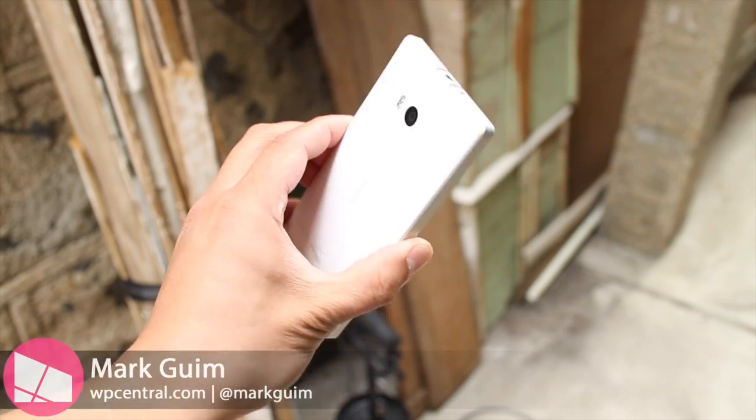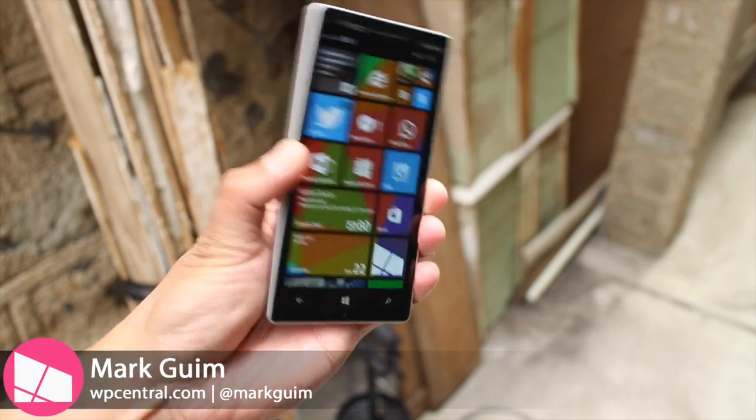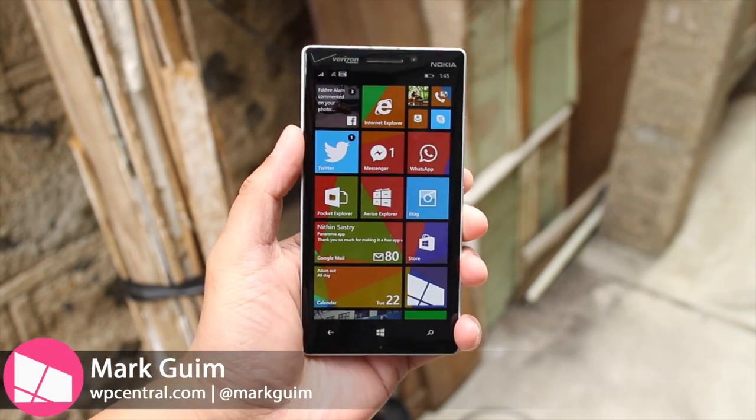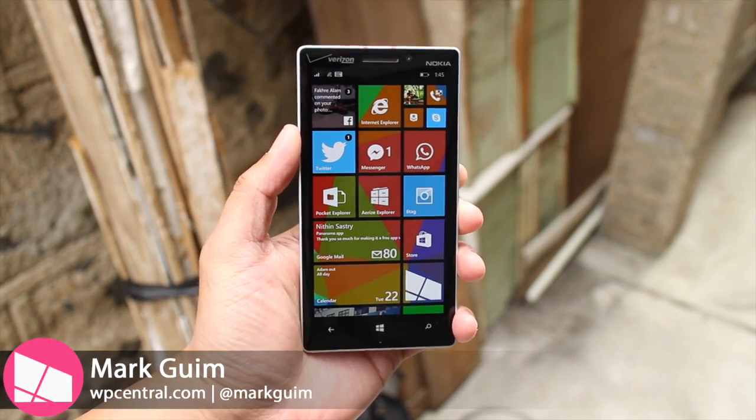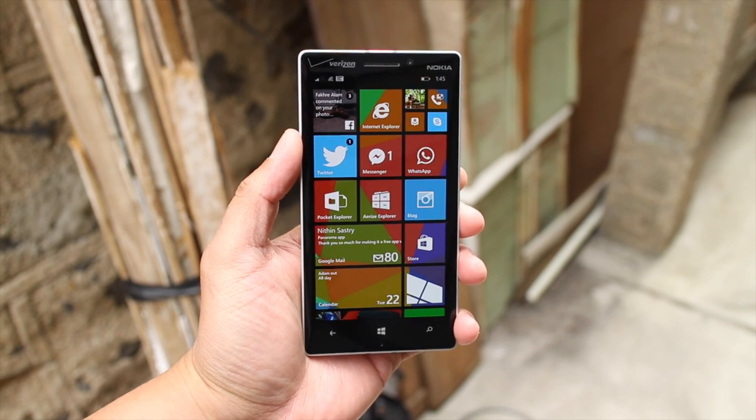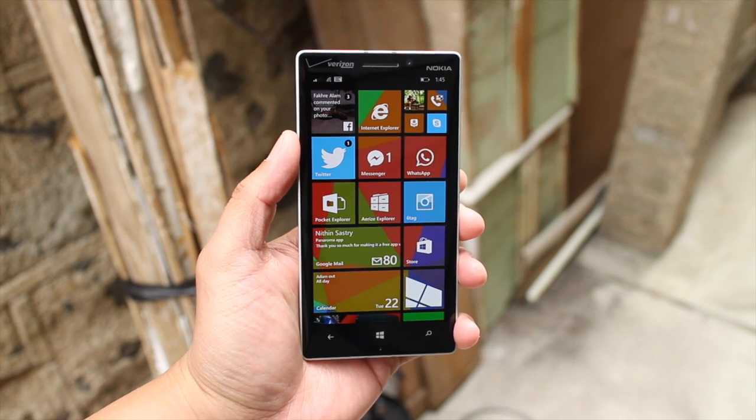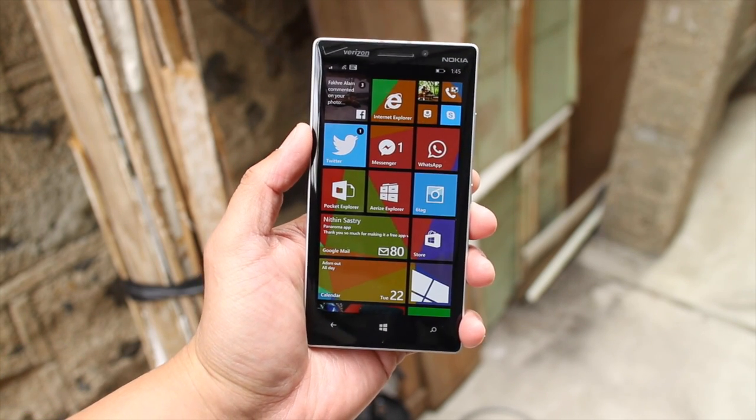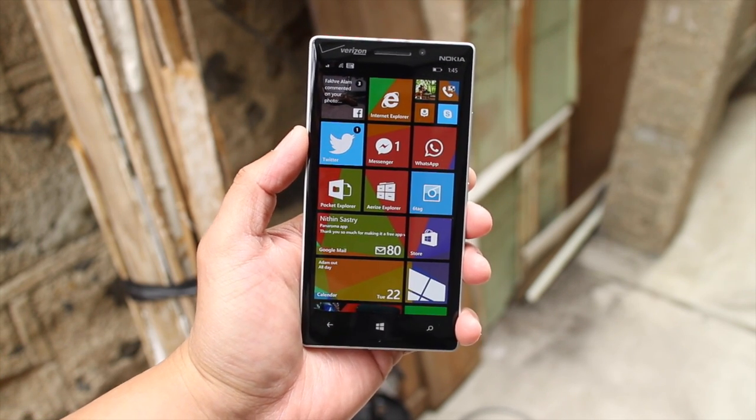Hey Windows Phone fans, I'm Mark for WP Central. In this video, I'm going to show you two file explorers that you should download on Windows Phone 8.1. Alright, let's take a look.